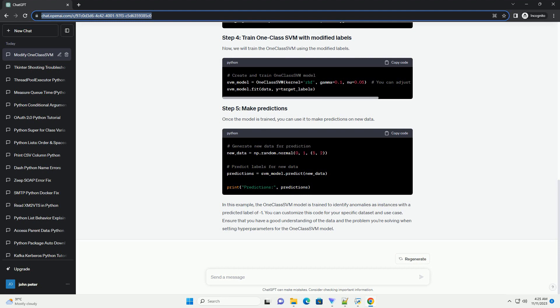Before we delve into the tutorial, let's briefly discuss the OneClassSVM, Support Vector Machine, algorithm.